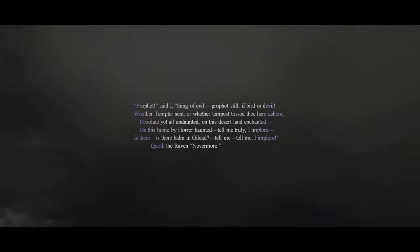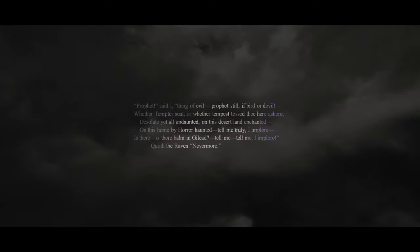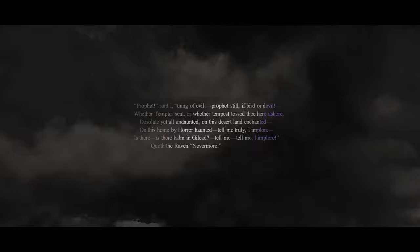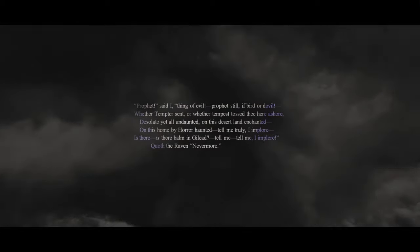'Prophet,' said I, 'thing of evil, prophet still, if bird or devil, whether tempter sent, or whether tempest tossed thee here ashore, desolate, yet all undaunted, on this desert land enchanted, on this home by horror haunted. Tell me, truly, I implore, is there, is there balm in Gilead? Tell me, tell me, I implore.' Quoth the raven, 'Nevermore.'